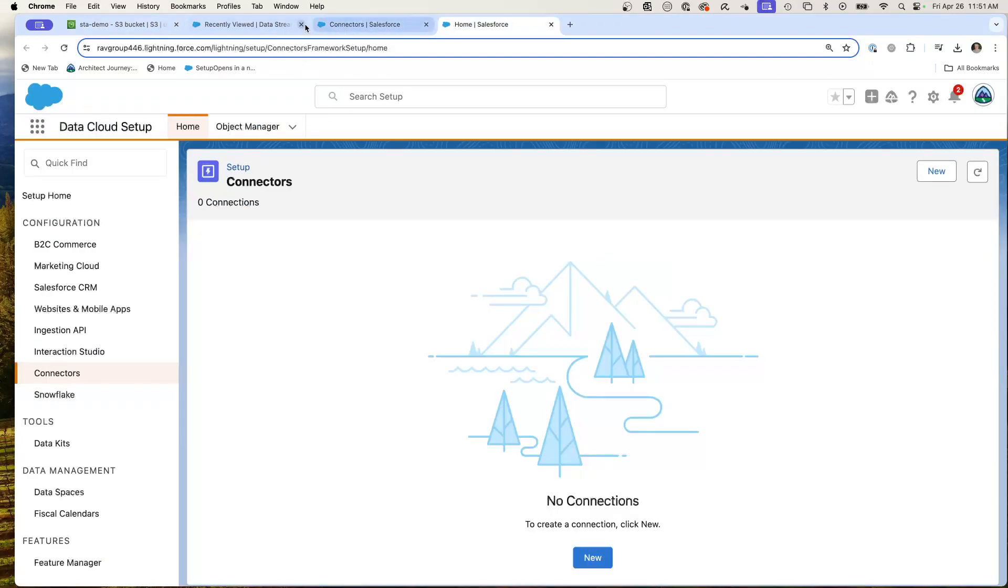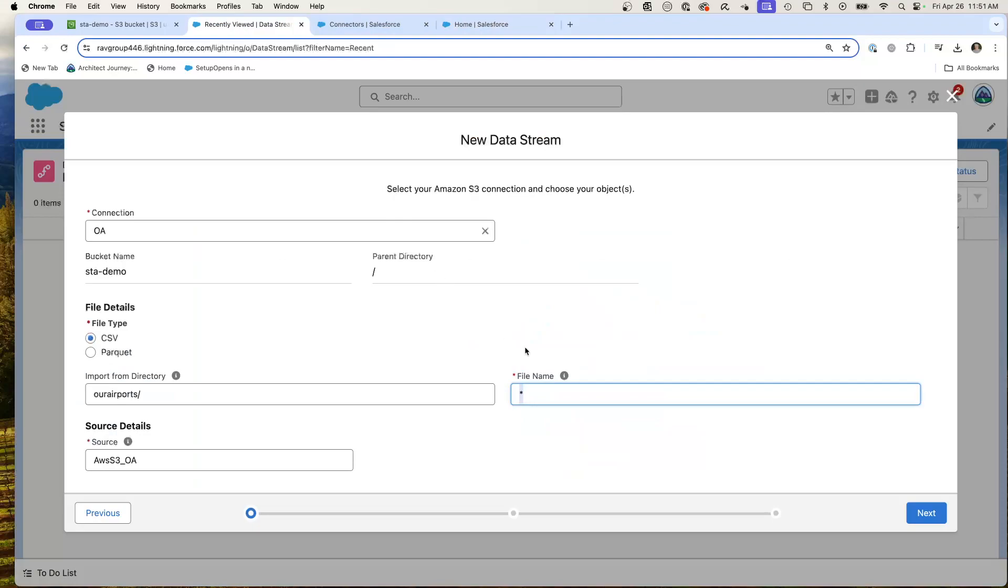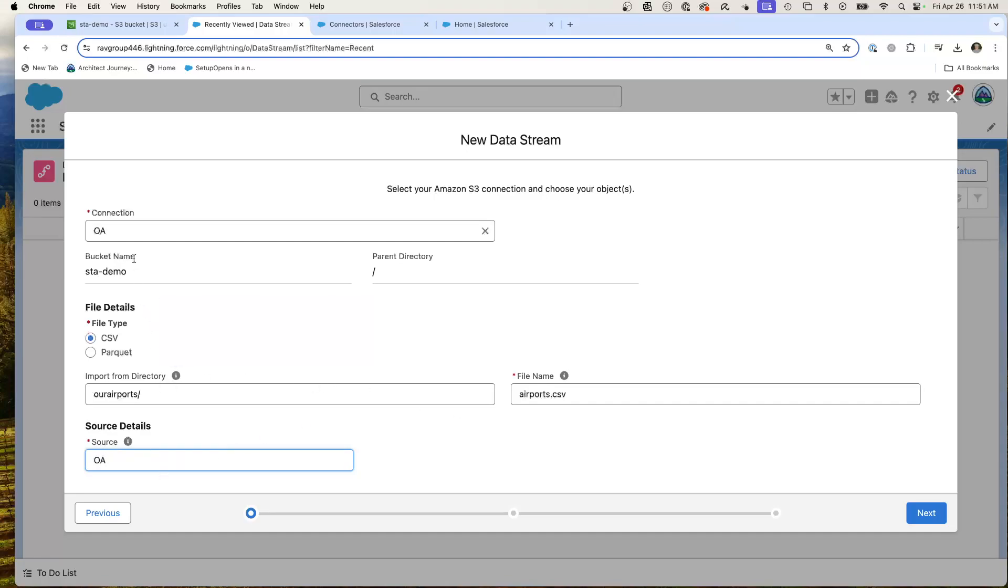We are right here, airports. So this is going to be on, and I get to flag the source name. So we'll just give it an OA. So I'm giving it a source name of OA our airports. Hit next.